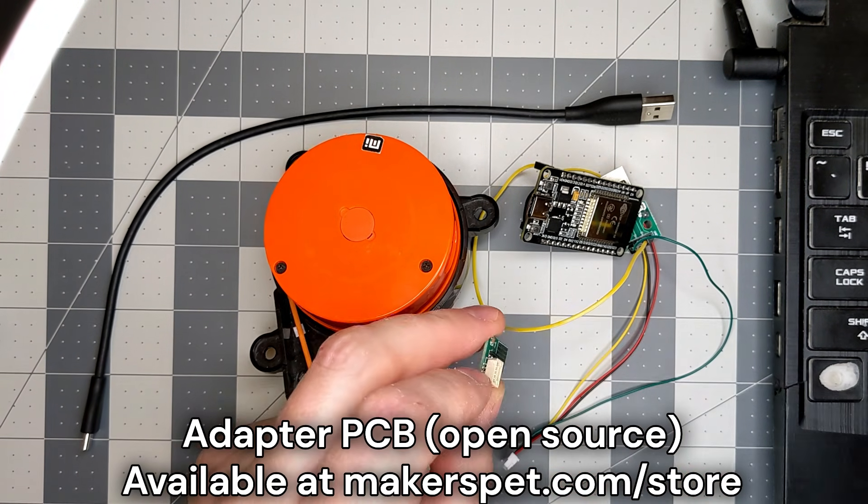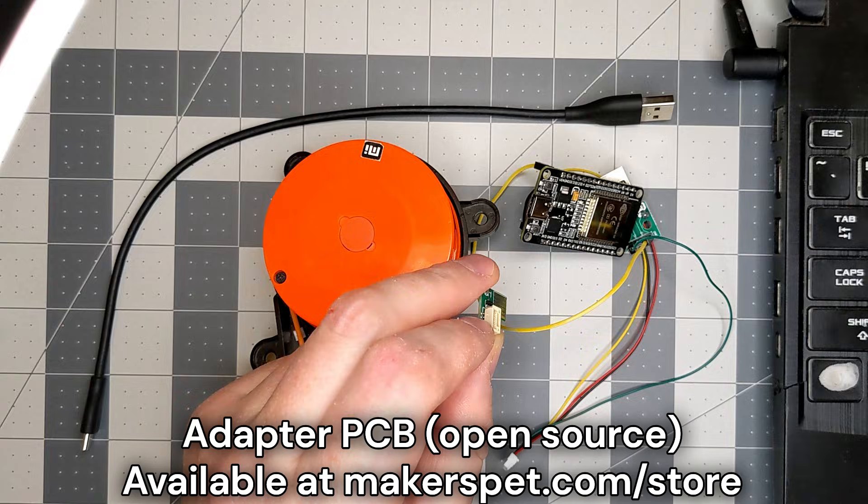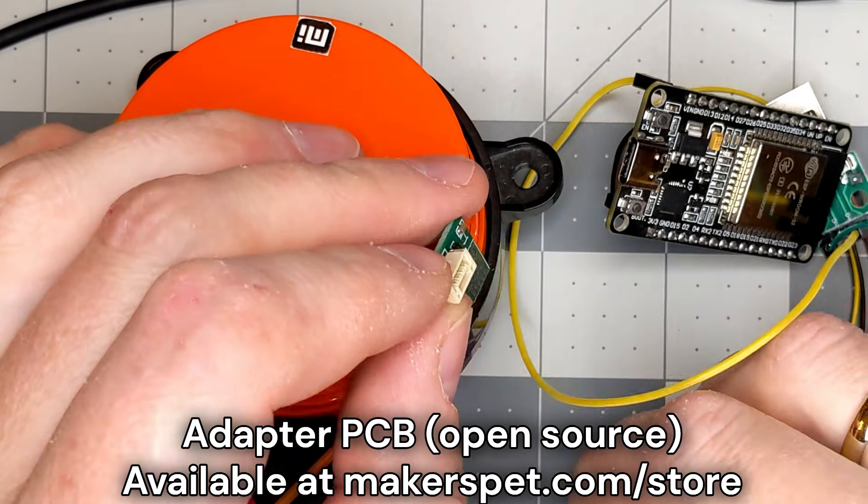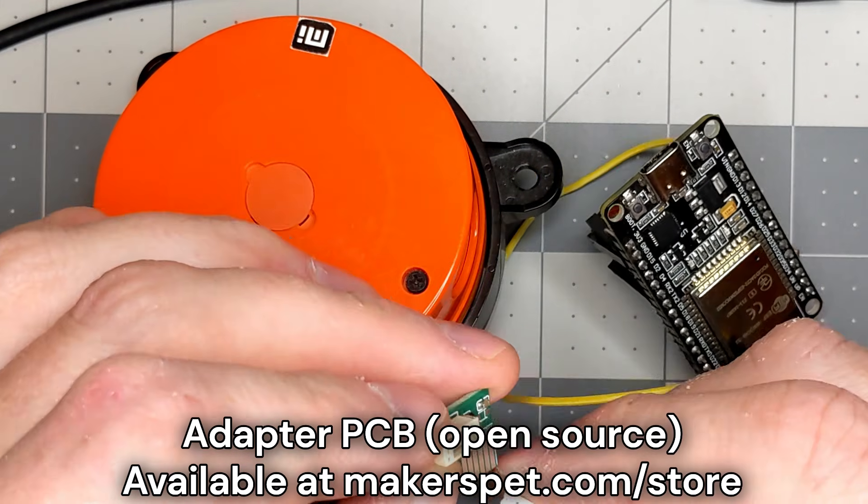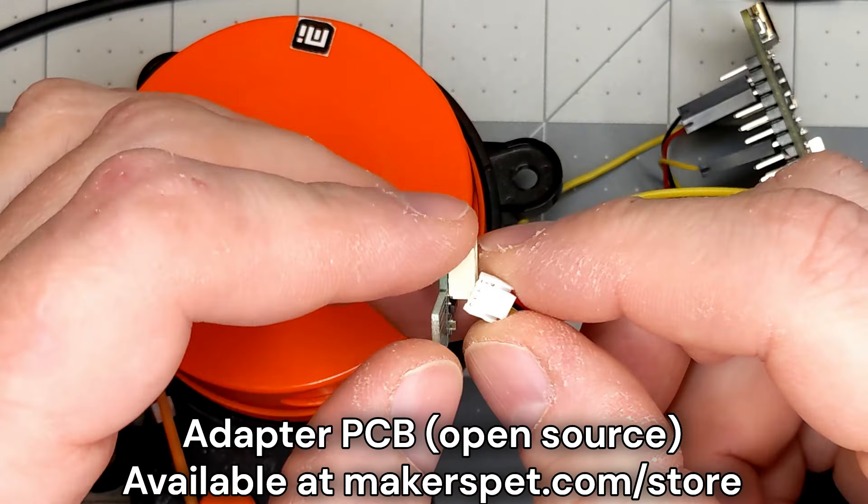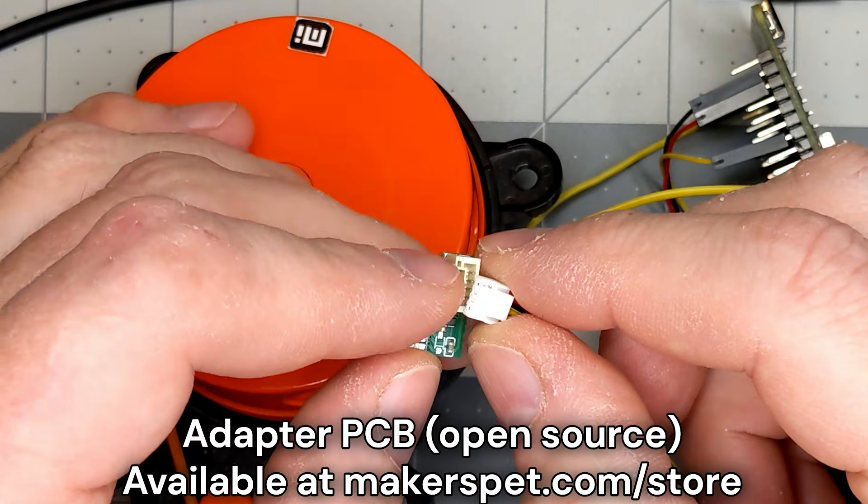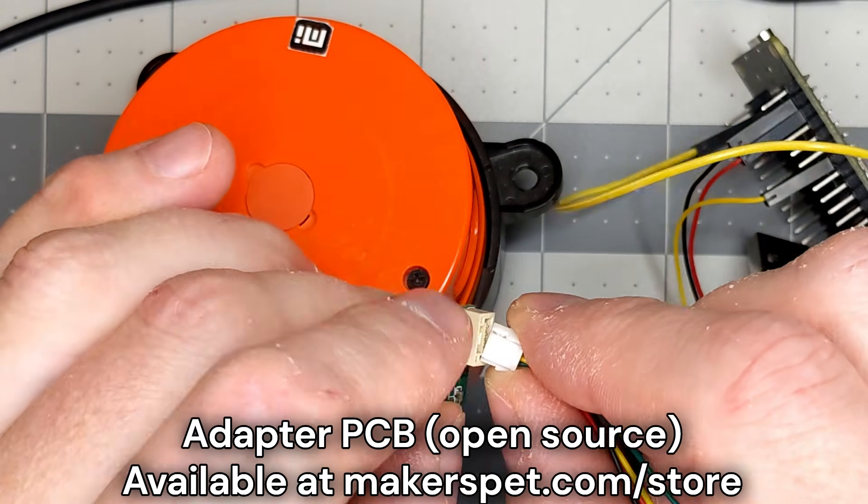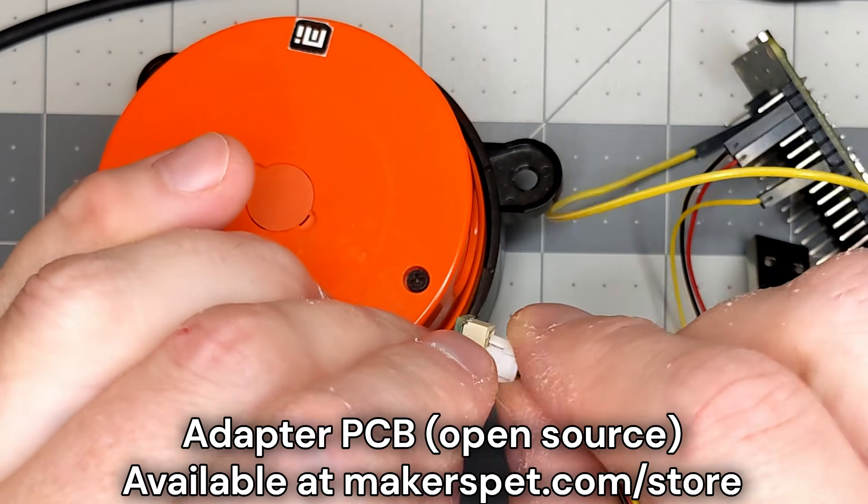And here is an adapter PCB I designed for LDS-02RR LiDAR. Let's connect the adapter to the LiDAR.